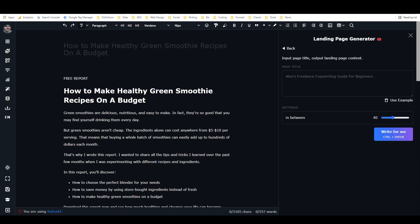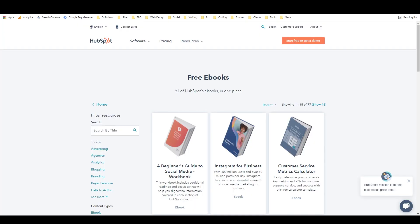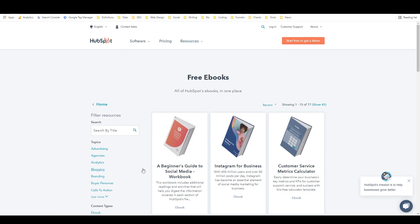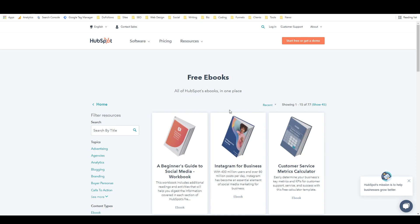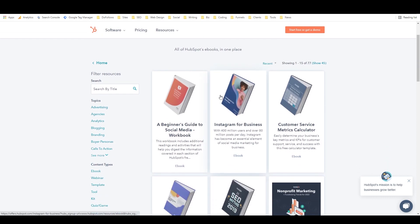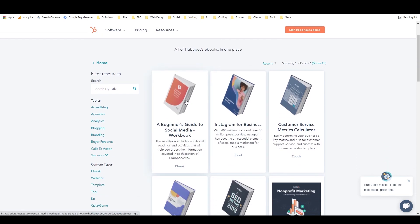And so what I ended up doing is I went to HubSpot.com and I went to resources and then ebooks, guides and more. And they've got all these free resources that you can download here and each of them leads to a landing page.